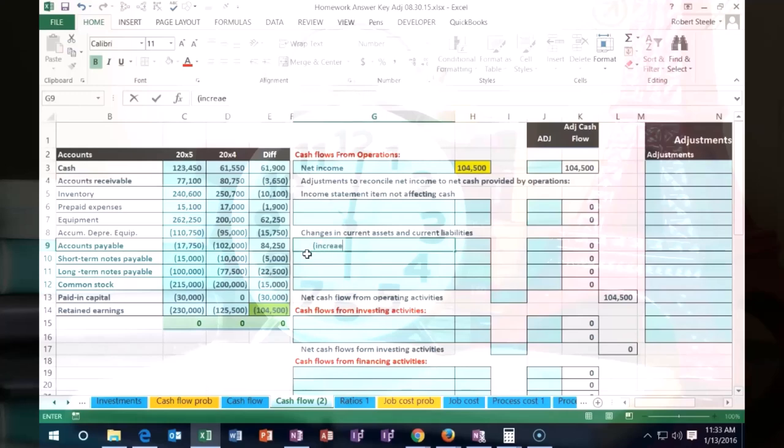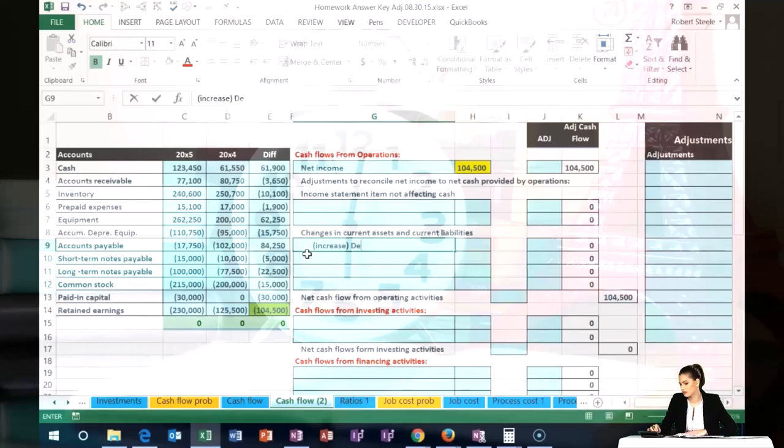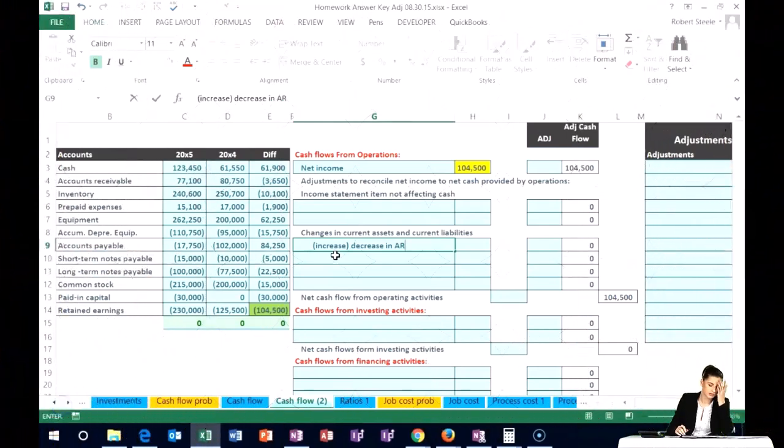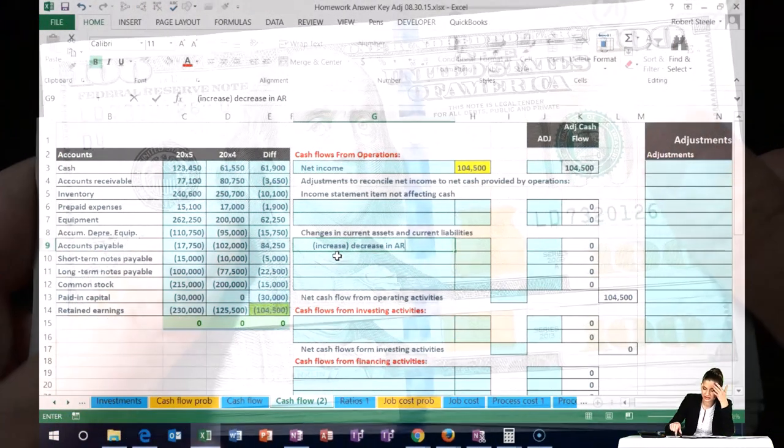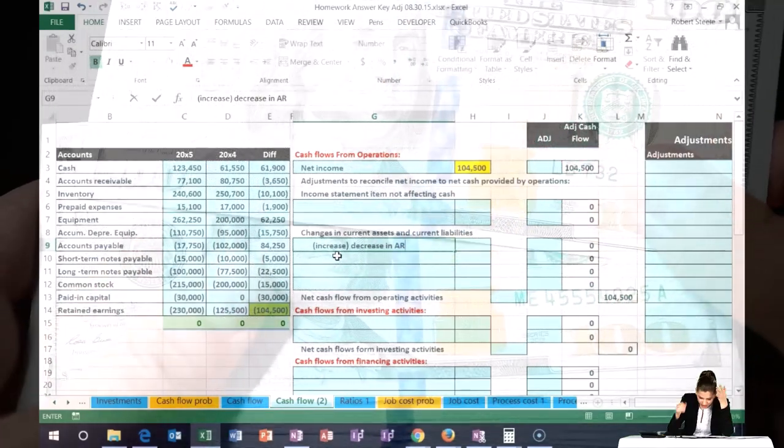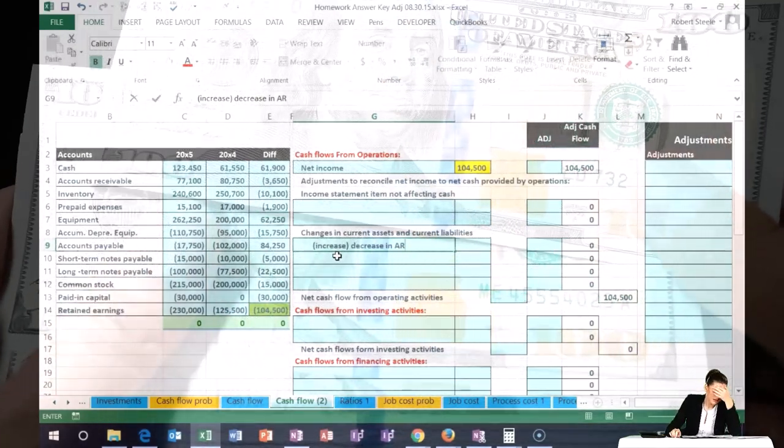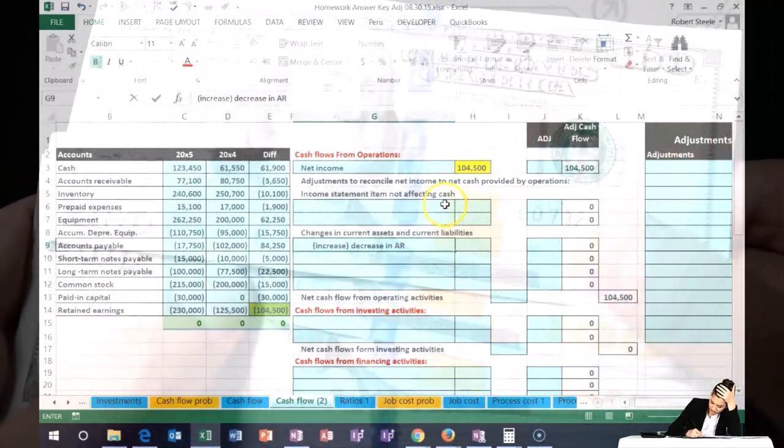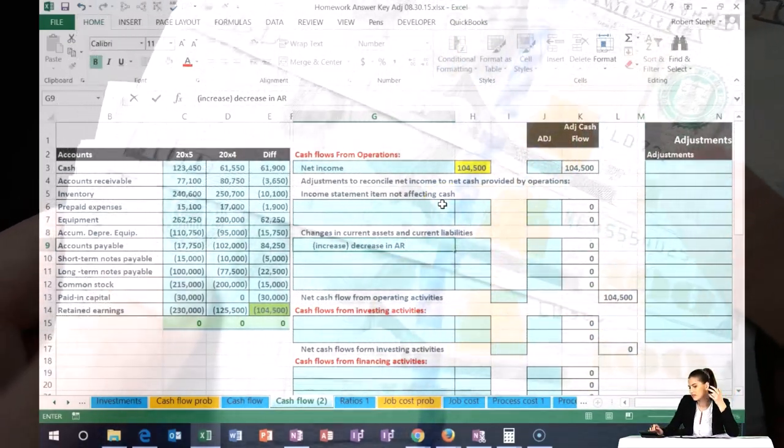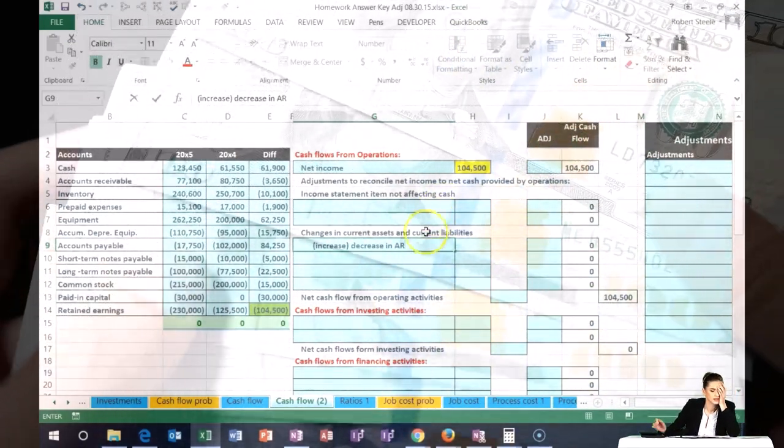I'm going to put a negative for increase and then decrease. What this means is that if accounts receivable went up, then it's going to bring our cash flow down. So our net income here is going to go down if the accounts receivable went up.